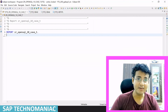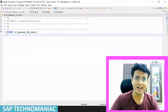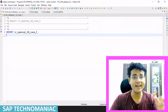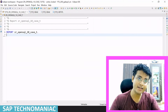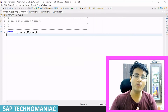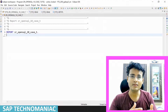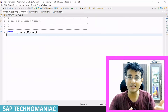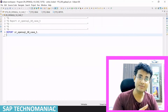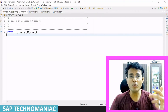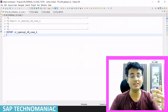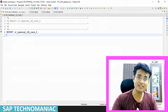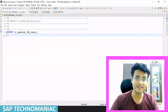Hello everyone, welcome to SAP Technomania. In this video, we will see the CASE statement within the SELECT list — how we can apply the CASE statement in the SELECT list and get the result. There are two kinds of CASE statement: we will see the simple CASE as well as the search CASE. Let's get started.